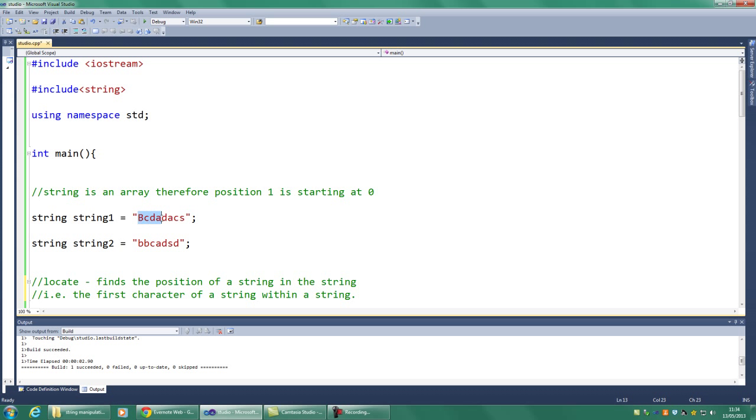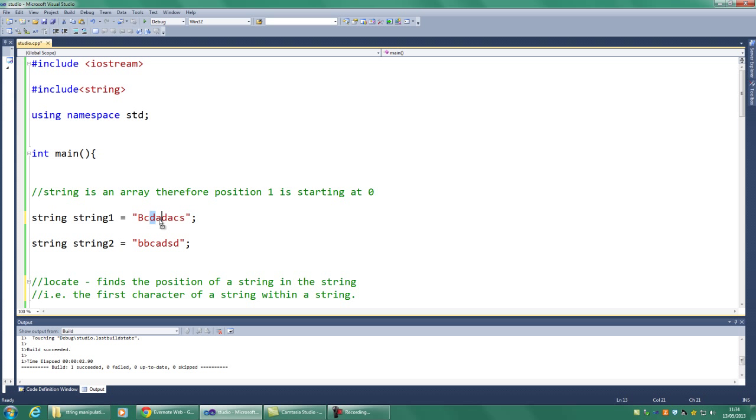One thing we need to know about strings is a string is an array, therefore position 1 starts here. As we know from arrays, we start at 0, so position 2 is actually called position 1. So we've got 0, 1, 2, 3, 4, 5, 6, 7. And the same here, 0, 1, 2, 3, 4, 5, 6.